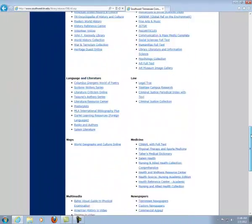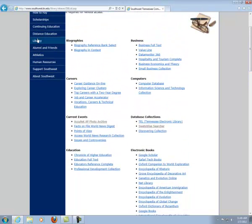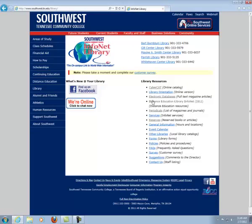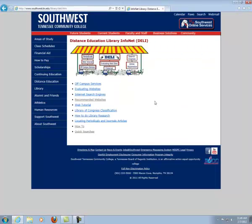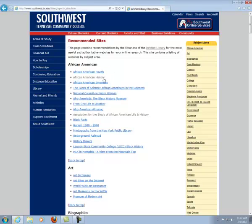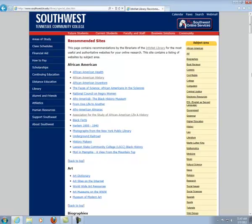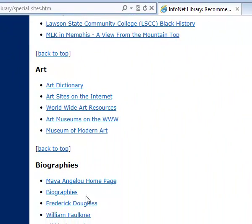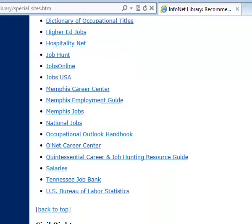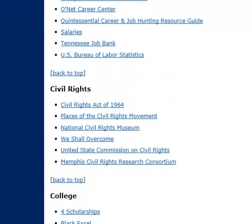I am scrolling back up to go back to the library's homepage. Next we are going to Distance Education Library InfoNet — this is our daily page — and we are going to Recommended Websites. Under the category of African Americans, we have several websites bookmarked for you. I would suggest you look at MLK in Memphis: A View from the Mountaintop. Under Biographies you may want to go to one of the biographies listed. Under the category of Civil Rights, our National Civil Rights Museum has a web page bookmarked here.